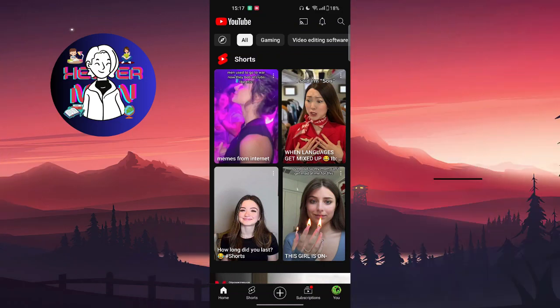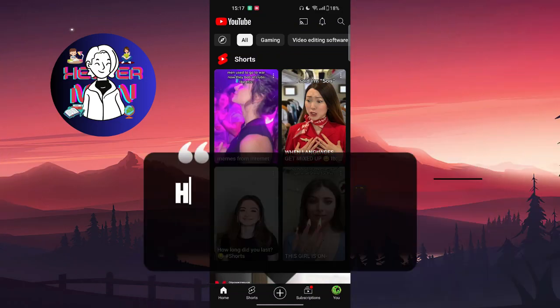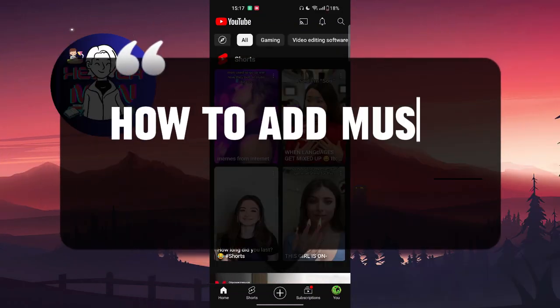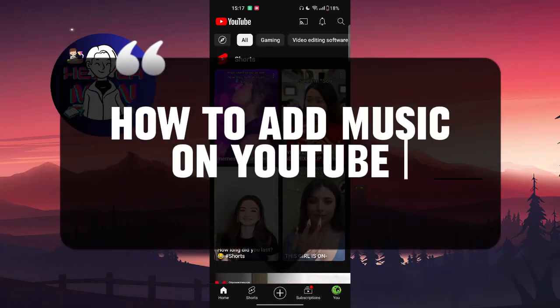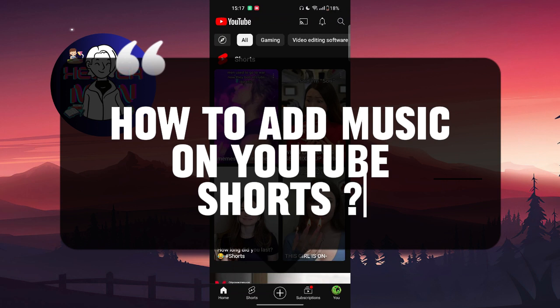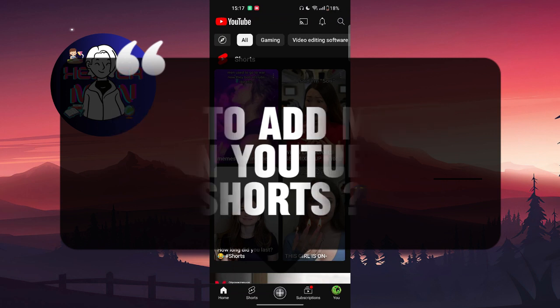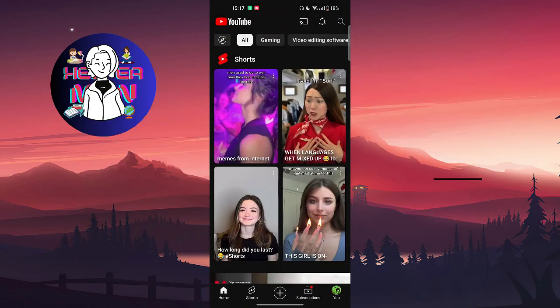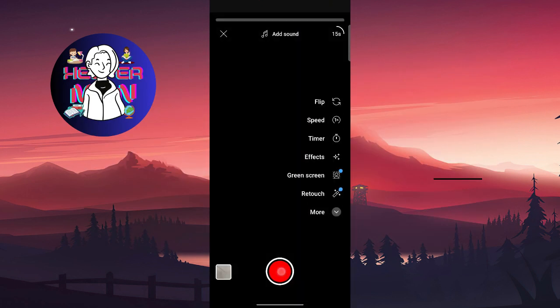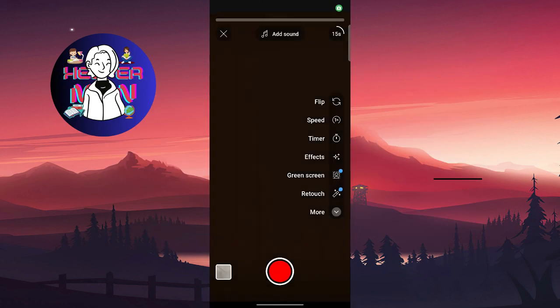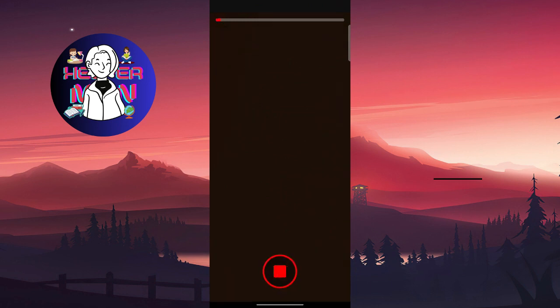Hello everyone, in this video we're going to talk about how to add music on YouTube Shorts and let's get started. First thing, I will of course create a short video. We're going to record some short video for Shorts.